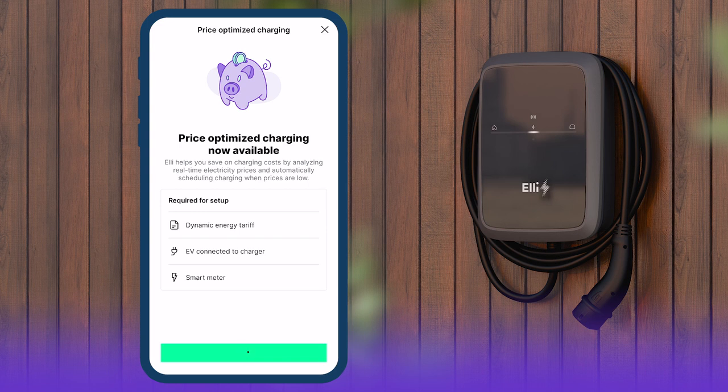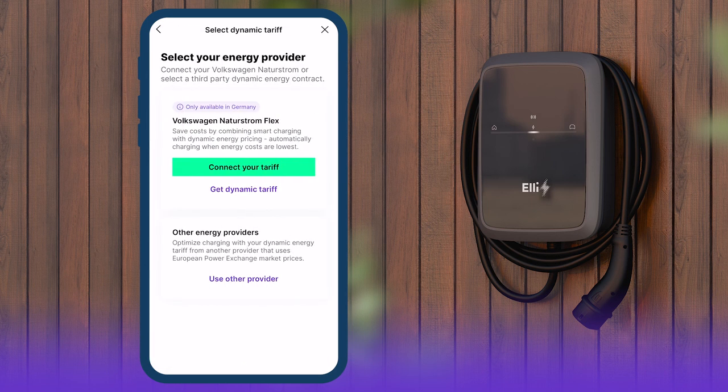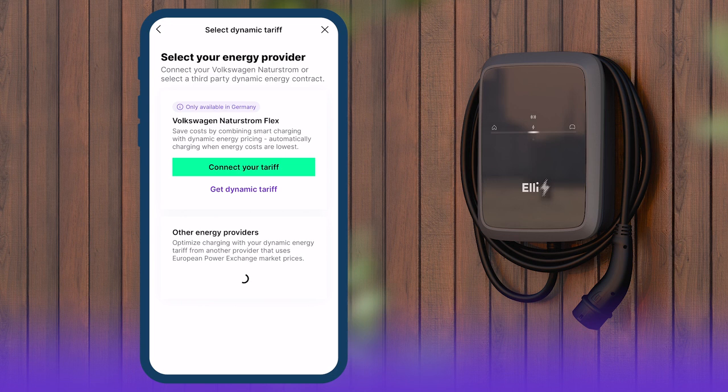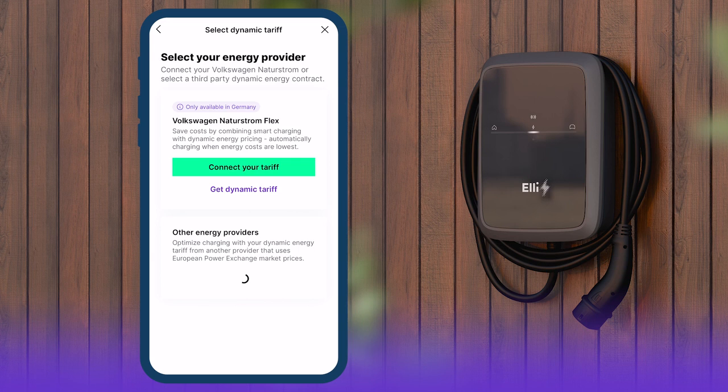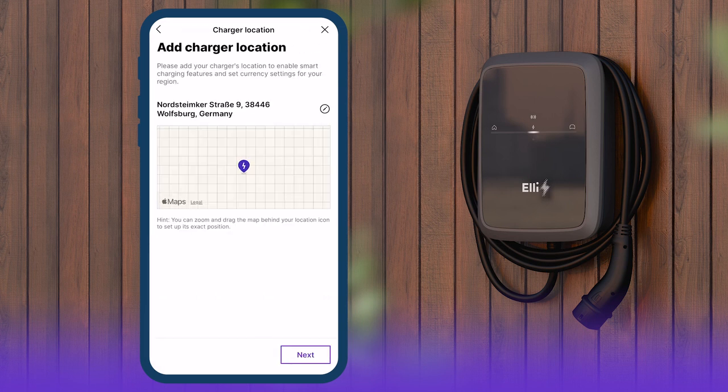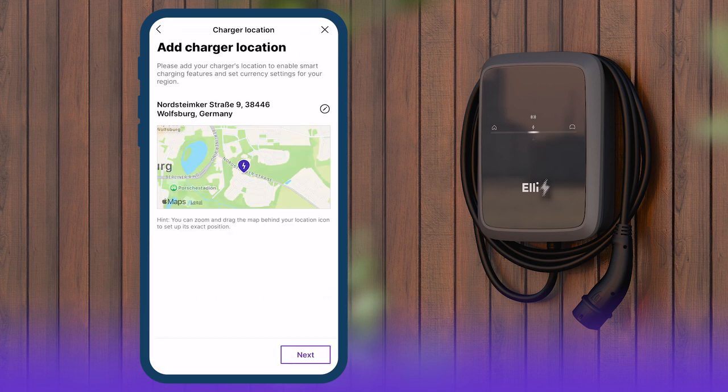In the next step, select the existing dynamic energy tariff. If the tariff in question is a Volkswagen Naturstrom Flex tariff, enter the customer and contract data. Otherwise, select Use Other Provider and add the location of the charger. This will generate local electricity price data.